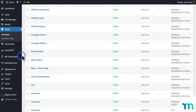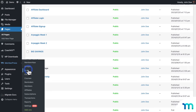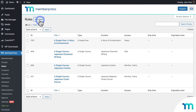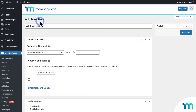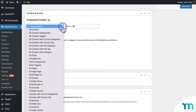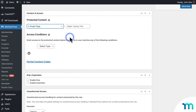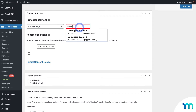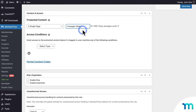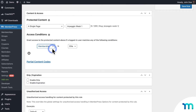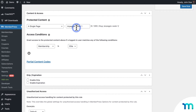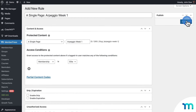To make this happen, I'll go to MemberPress, Rules, and click Add New. From the dropdown, select a single page. Then I'll start typing the name of my page, Week 1, and select it. Then select Membership and choose my membership. This rule is saying that only those with this membership will get access to this page, Week 1. So now I'll go ahead and save the rule.